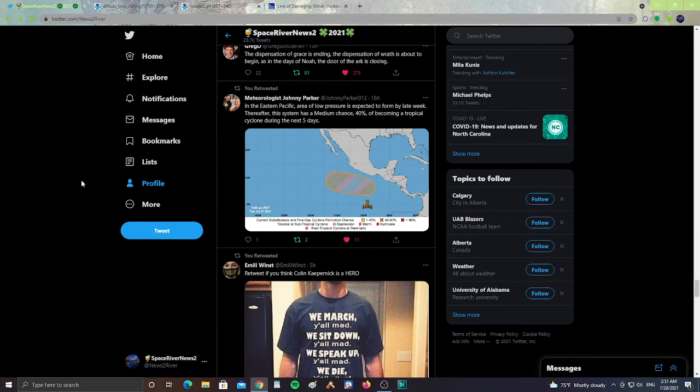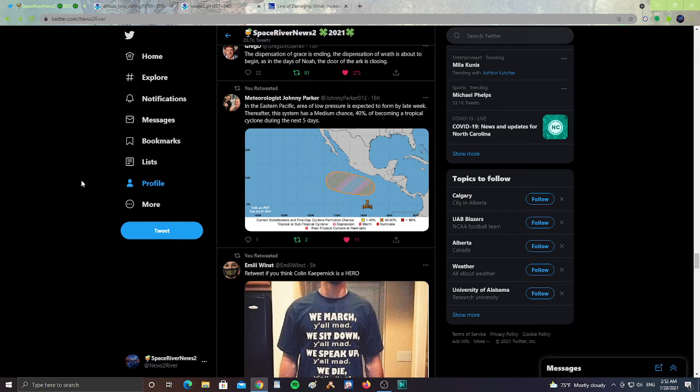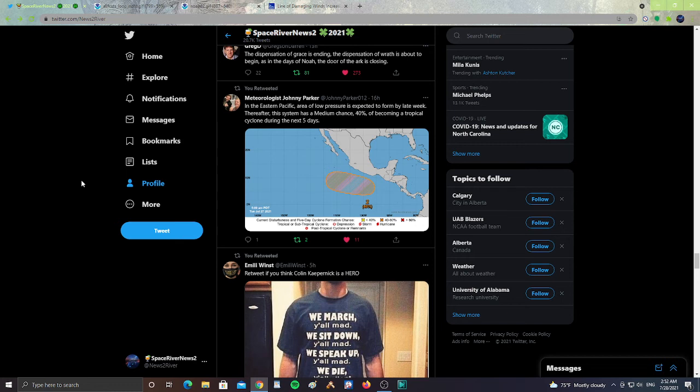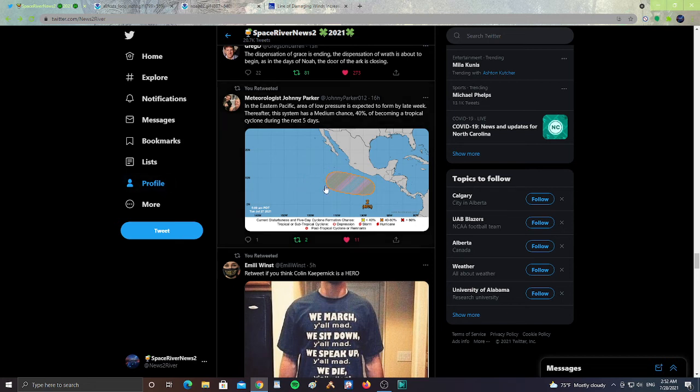Meteorologist Johnny Parker said in the eastern Pacific, an area of low pressure is expected to form by late week. Thereafter, the system has a medium chance of 40% of becoming a tropical cyclone during the next five days. Heads up for below Mexico, we're getting a 40% chance of a tropical cyclone or tropical system developing there.